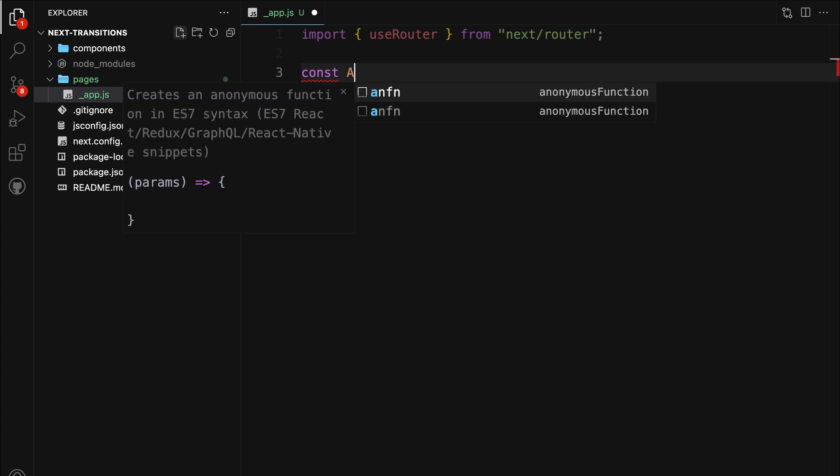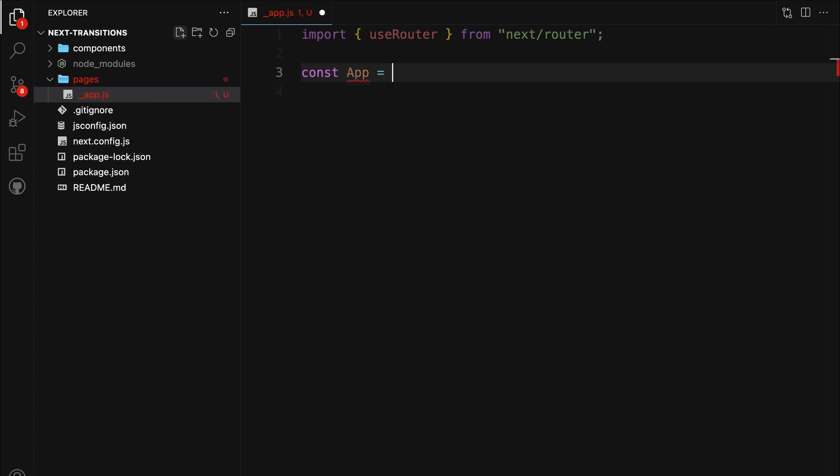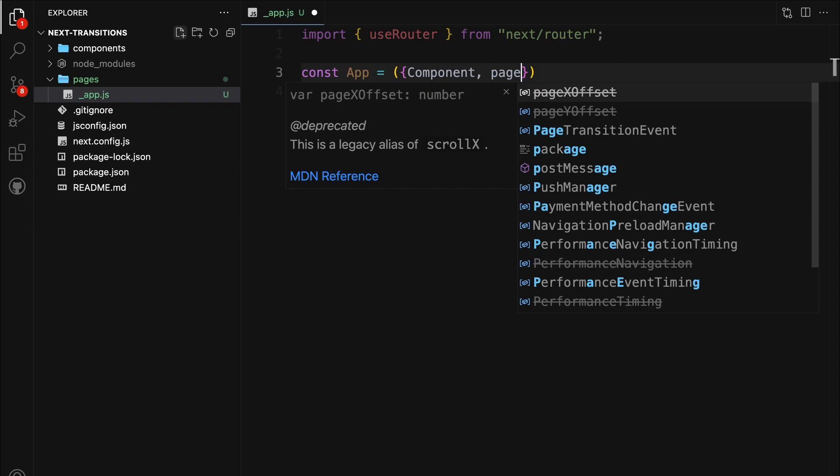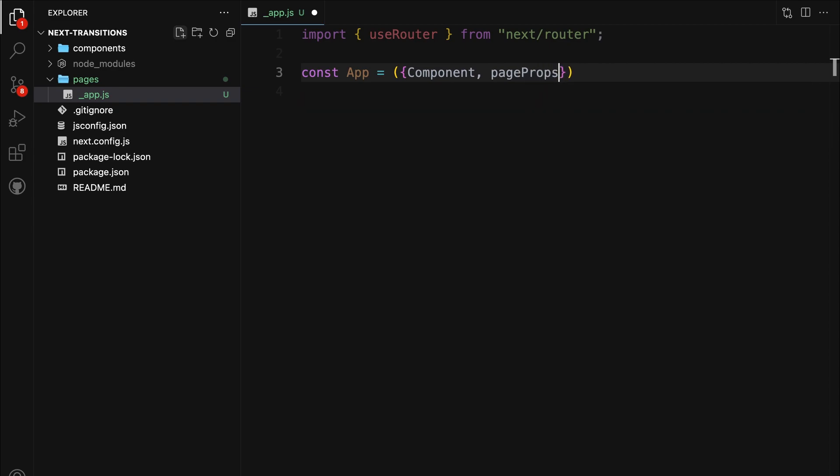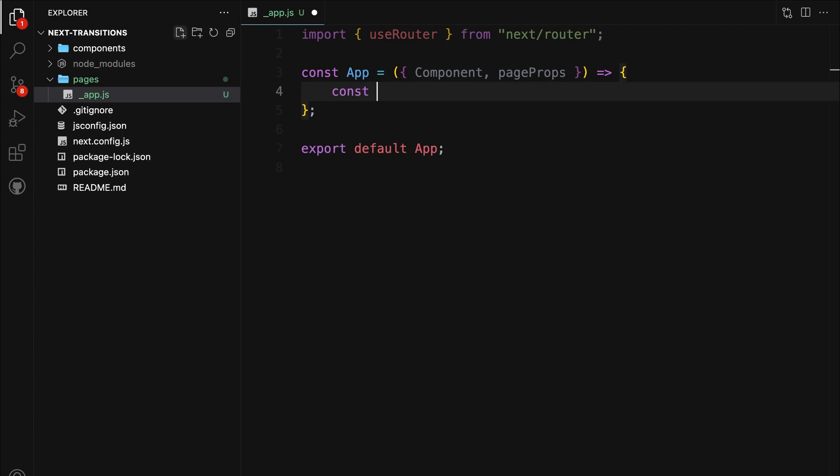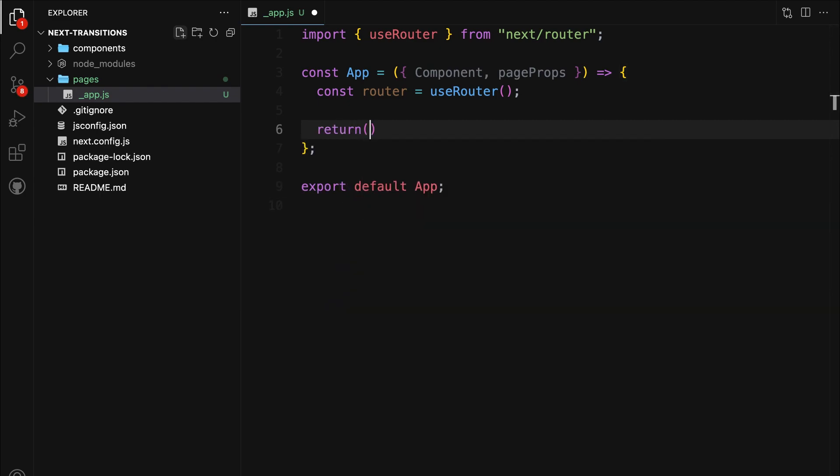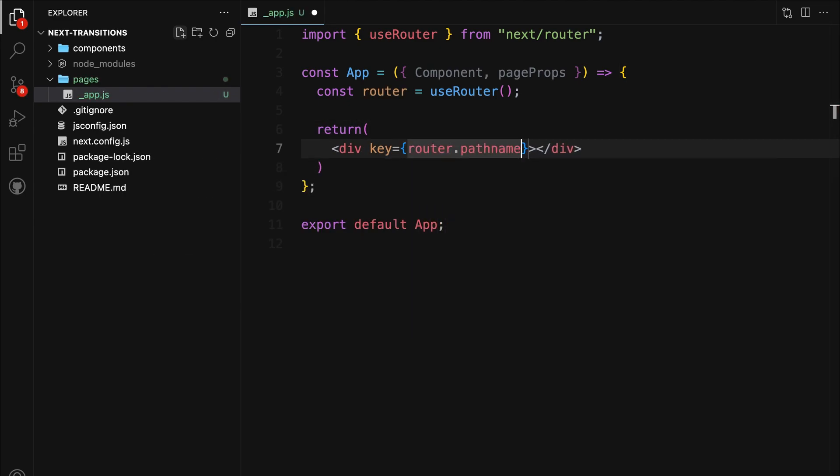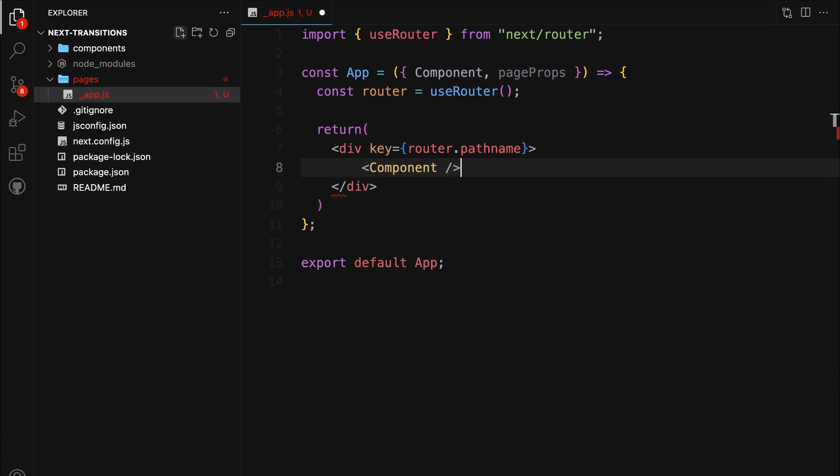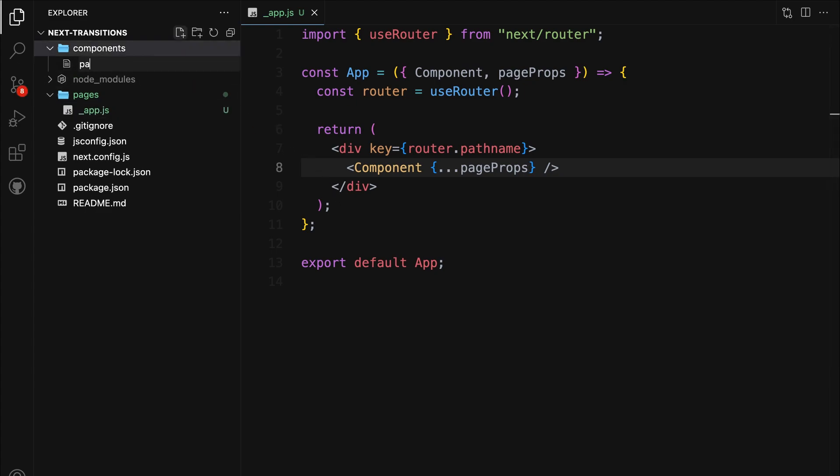Next, we define our app component. This component will be the heart of our application, allowing us to customize and enhance our pages globally. It takes two parameters, component and pageProps, which will be used to render our pages and pass any necessary props to them. Do not forget to export the app component. Let's also set up the router by calling the useRouter hook we imported earlier. Finally, we will add a div element with a unique key that wraps our component and pageProps. And that's it. We've set up our custom app.js file, equipped with the router, ready to handle page transitions and global configurations for our Next application.